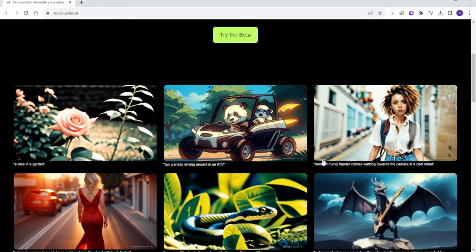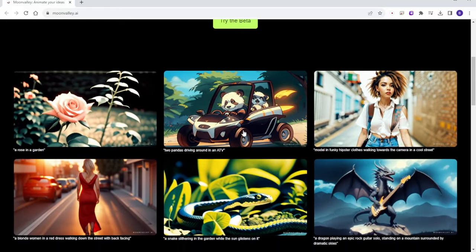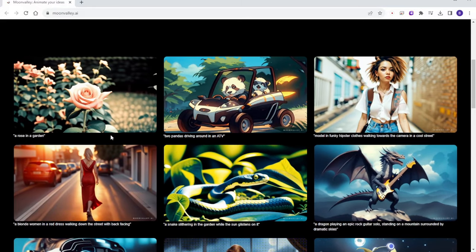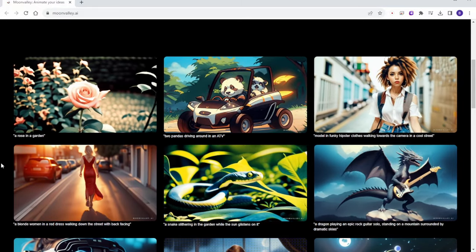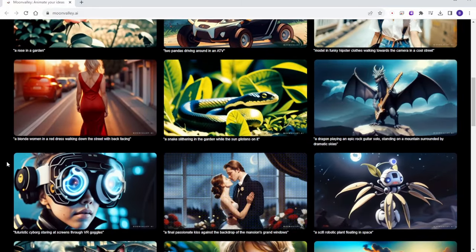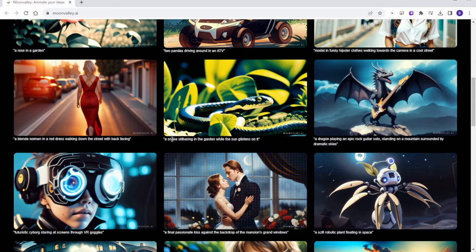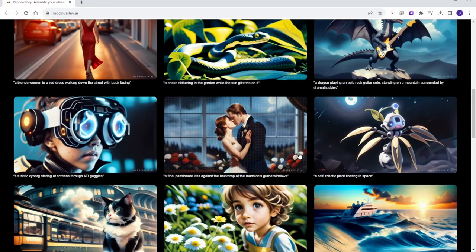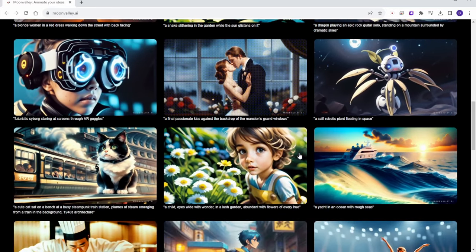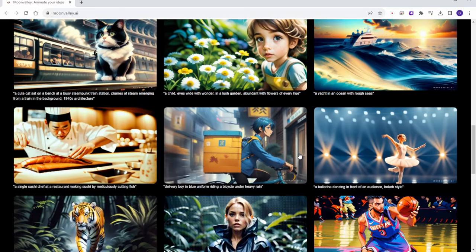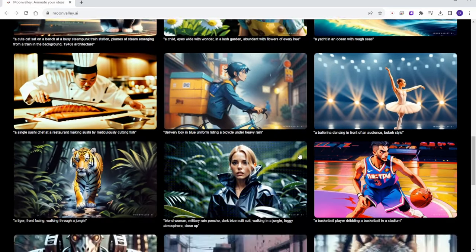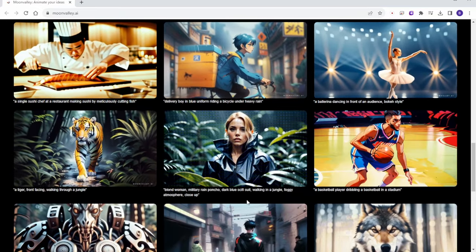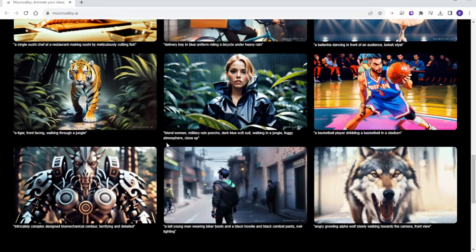Their showcases on the homepage look pretty impressive. It seems like you can do a lot with this tool. They offer anime, fantasy, and realism styles, and cinematic styles appear to be performing well. Let's experiment with this tool.